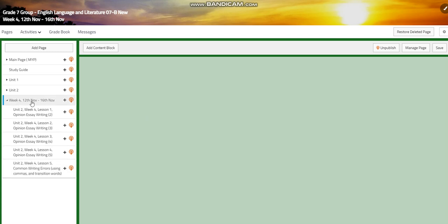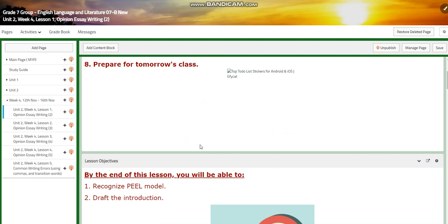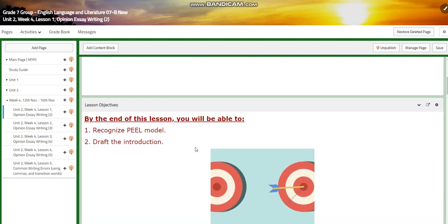Now in this week we're going to concentrate on opinion essay. We have already introduced opinion essay writing on Wednesday.